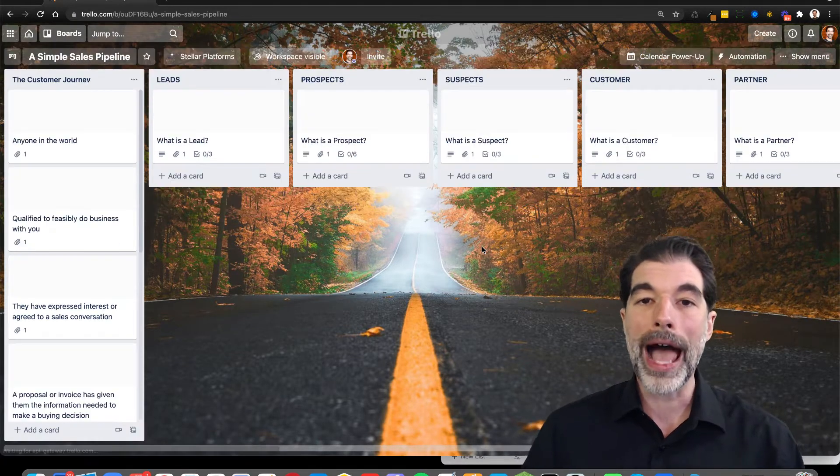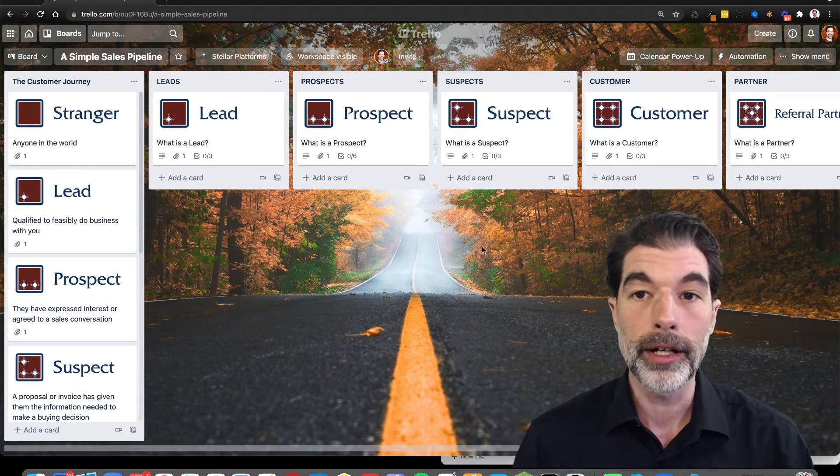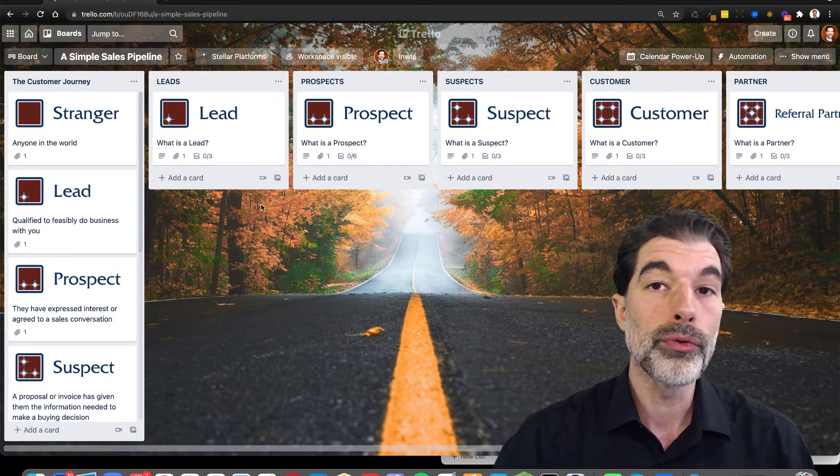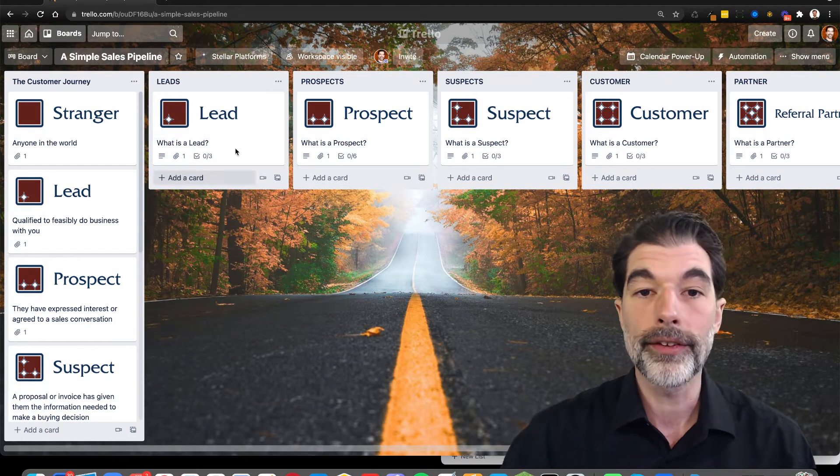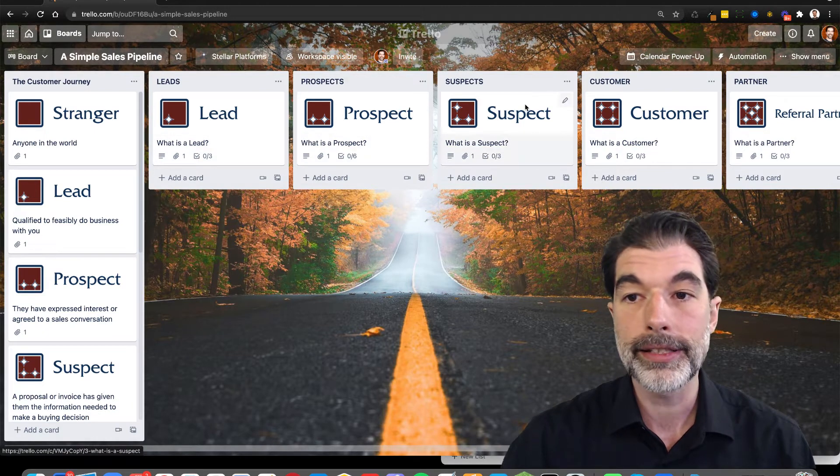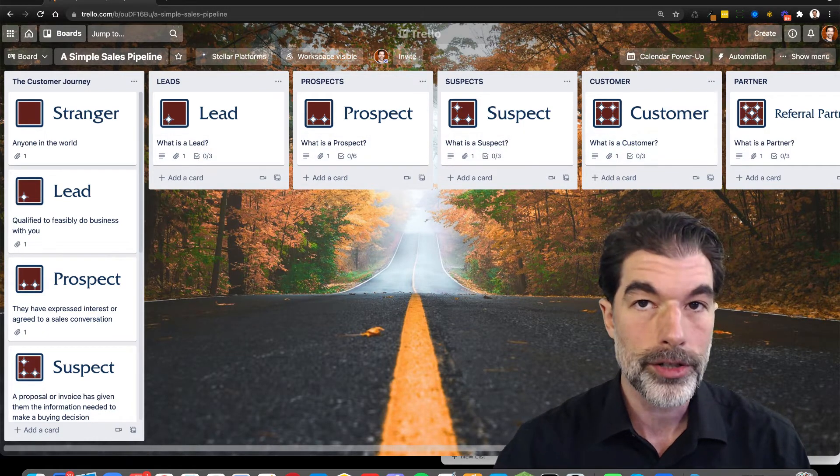So after you have your own Trello board, you have a number of lists that go through different categories: Leads, prospects, suspects, and customers.